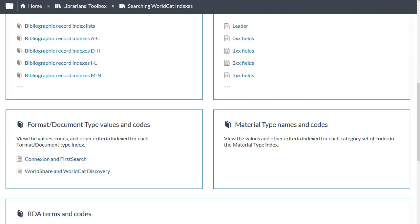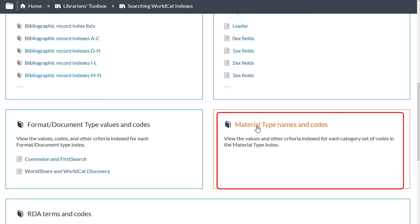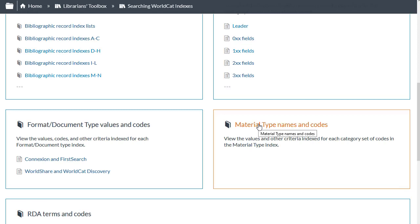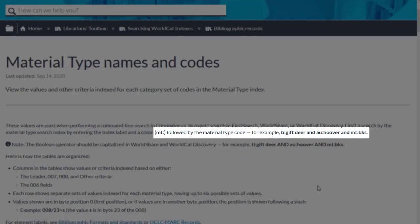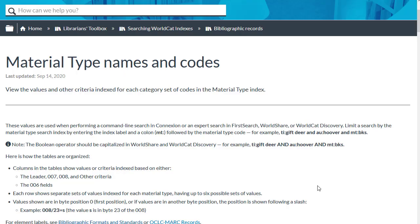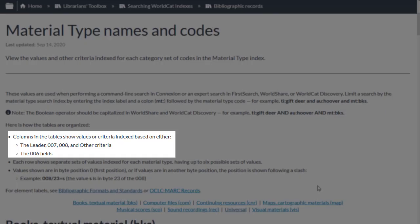And finally, I want to look briefly at the section called Material Type Names and Codes. To limit an expert search by material type, use the index label MT colon followed by the material type code. Columns in the table show the values or criteria indexed based on either the leader 007, 008, and other criteria, or the 006 fields.